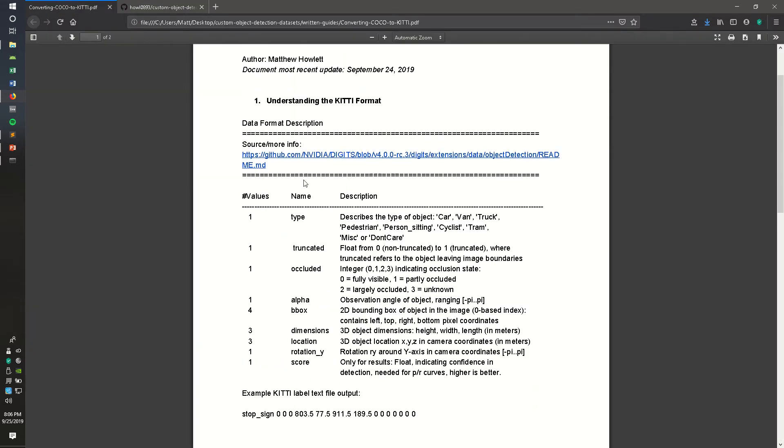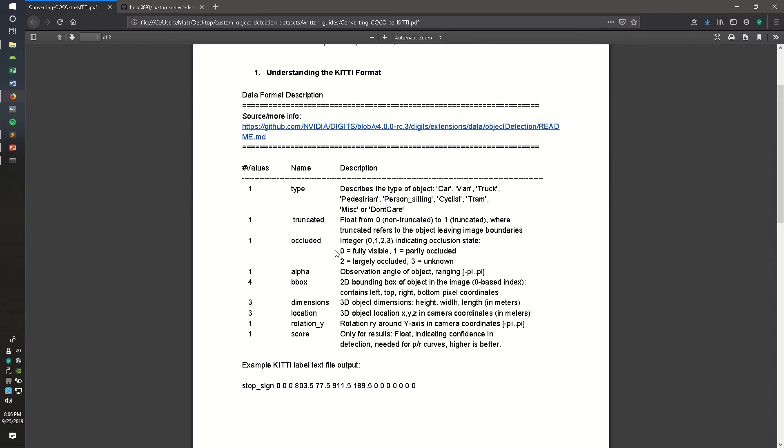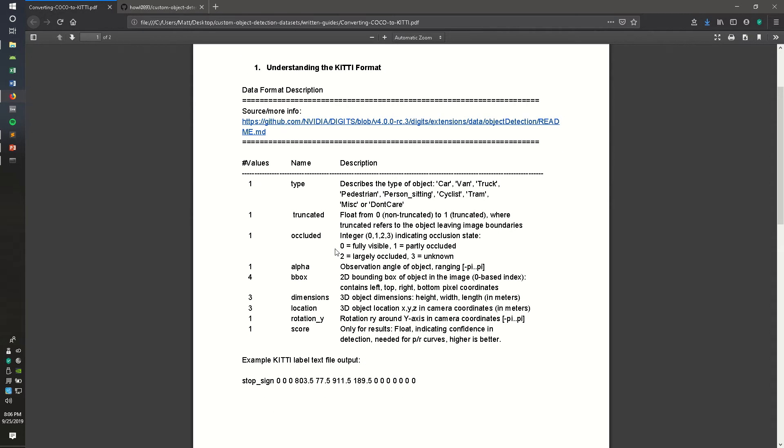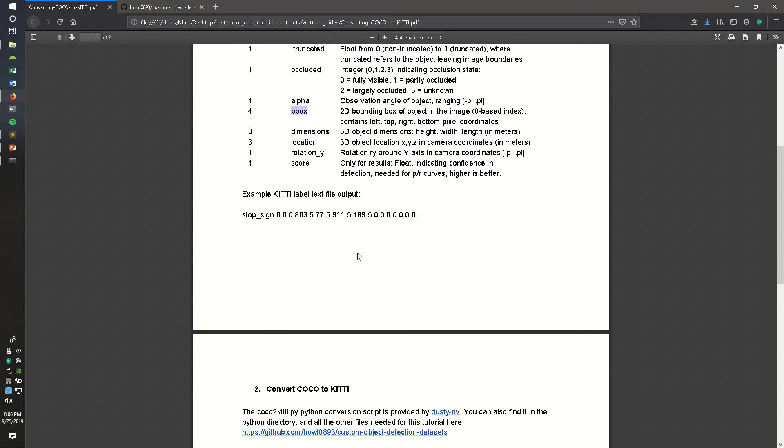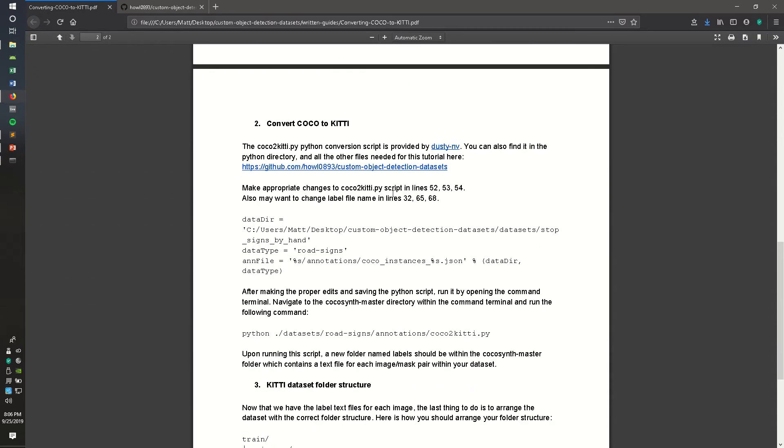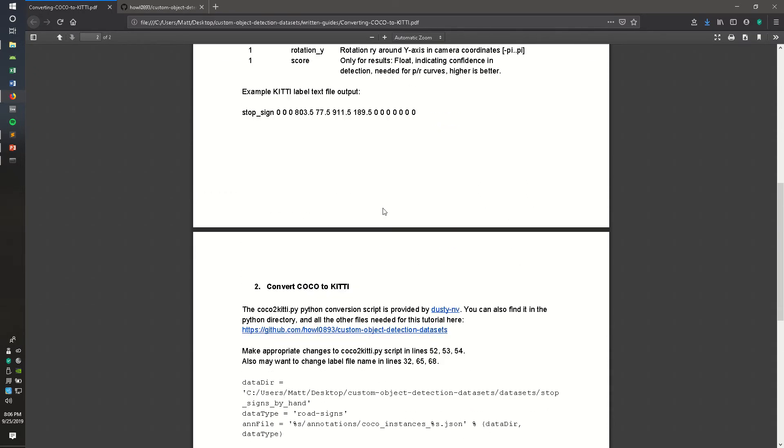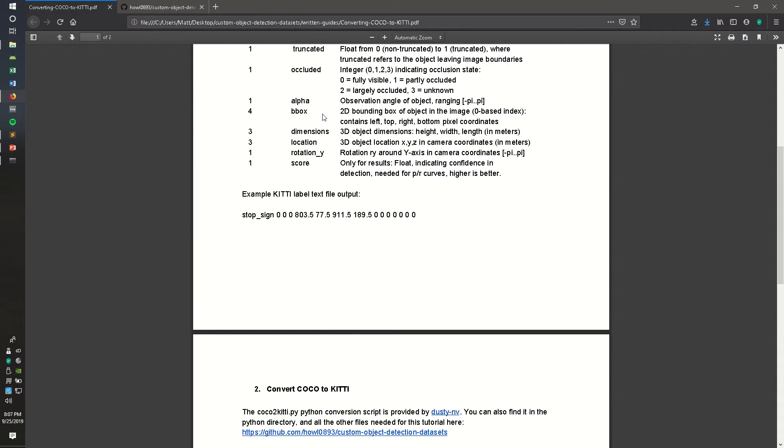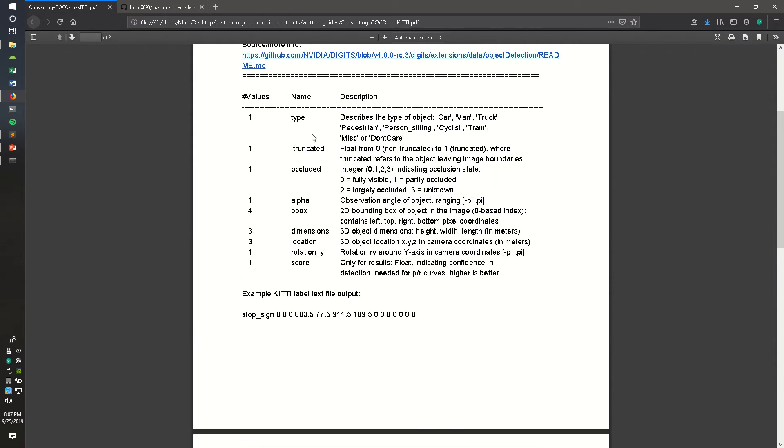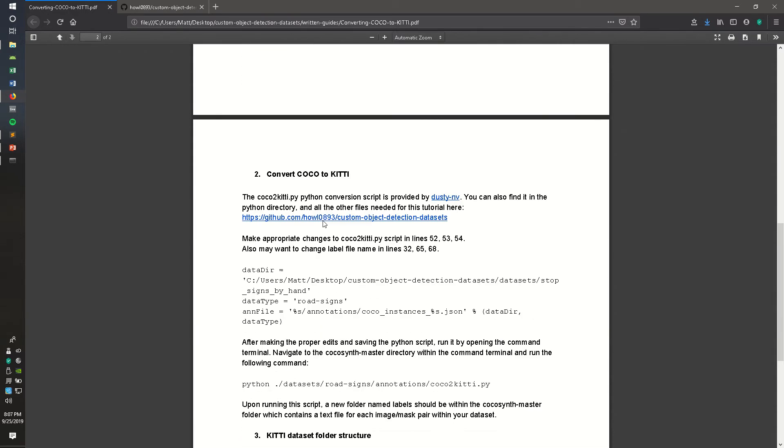The first part of this written guide talks about KITTI format and the data included in it. COCO datasets have bounding box values, which we will be extracting to create our KITTI label text file. An example of a text file for a stop sign image is here, and these values are the bounding box values. For object detection and classification, you typically don't need all these other values, so we're just focusing on the bounding box.